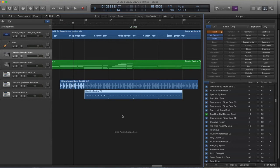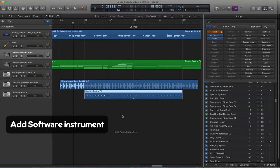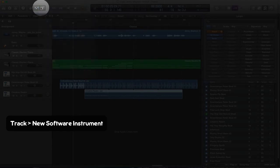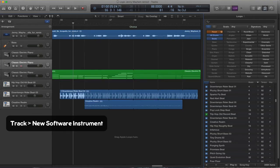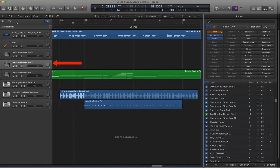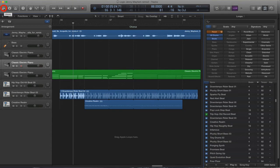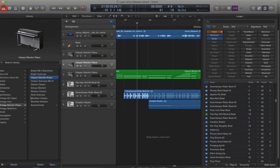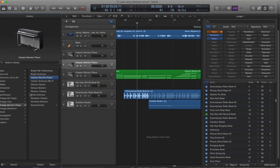We're going to add a software instrument. So go to Track, New Software Instrument. That adds a new software instrument for you. Now you don't have to go with Classic Electric Piano. You can use any sound you like, and you do that by going up to the top left-hand corner, clicking on Library, which reveals a lot of different sounds that you can choose from.